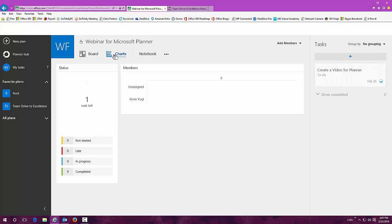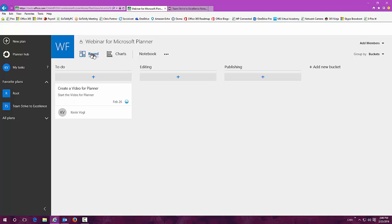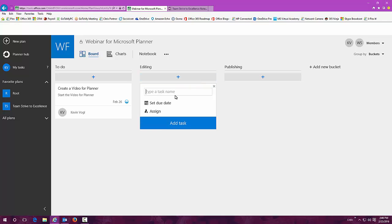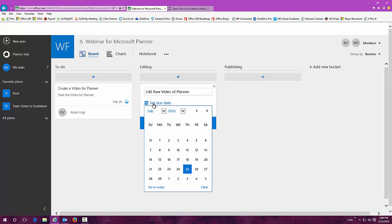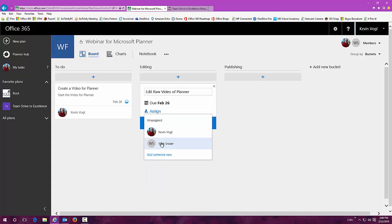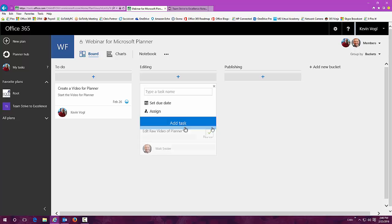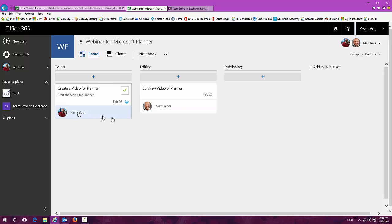Even if I go into the charts here, you can see that that one task has now been assigned. It's been assigned to me. It's a nice little graphical representation. If I go back in here and start adding some more tasks under the different buckets, I can edit the raw video. I can make sure that I give this a due date, and let's assign it over here to Walt and add task.